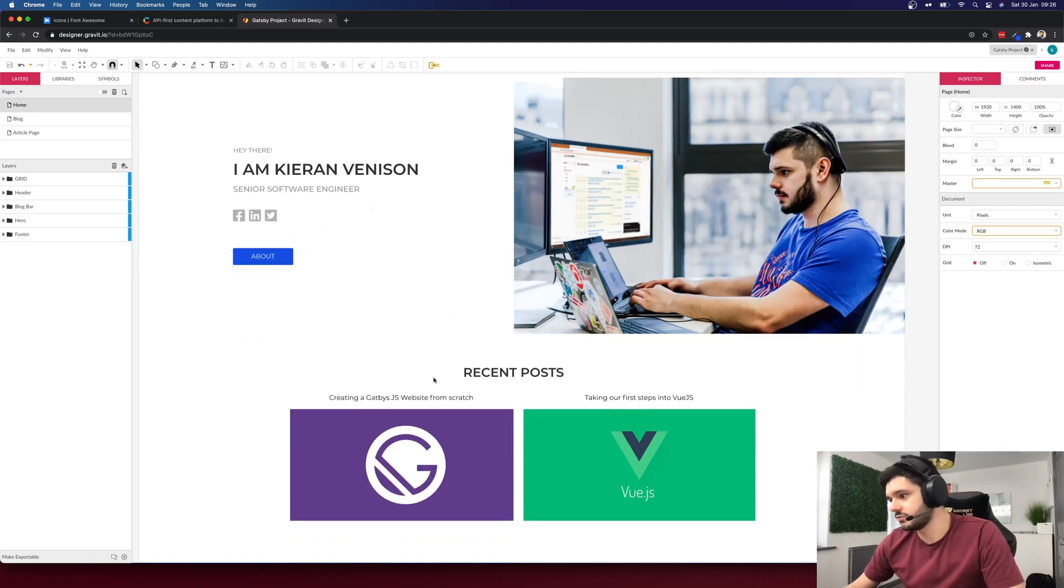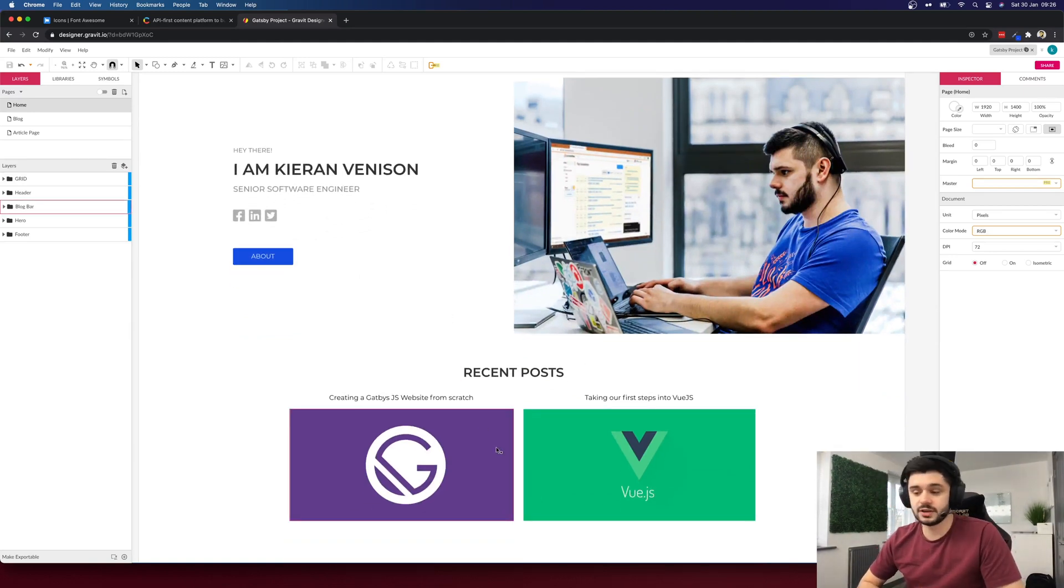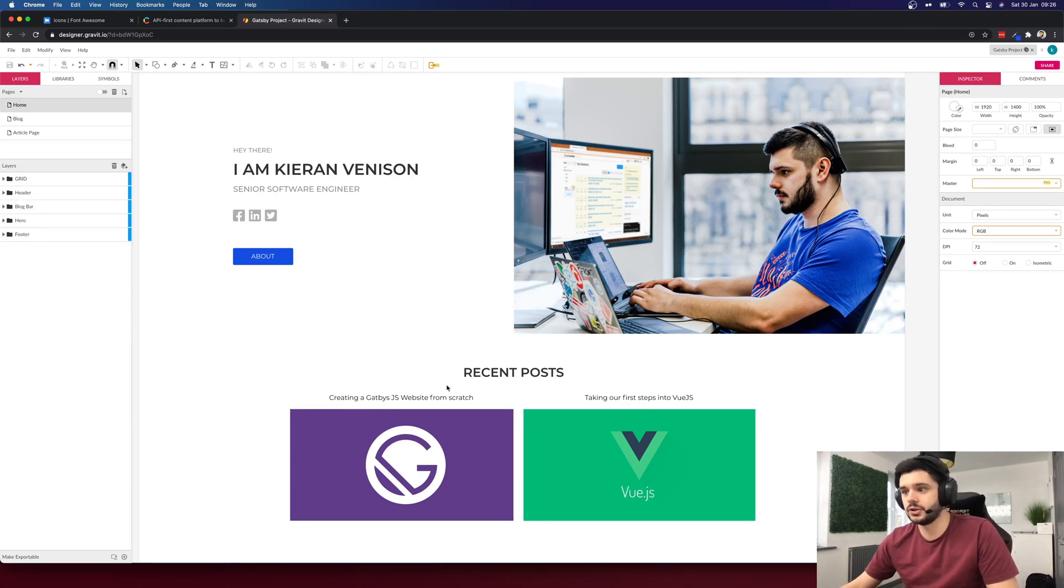Next we have the recent blog posts at the bottom which will pull the two most recent blog posts you have written and place them into a small component on your homepage.